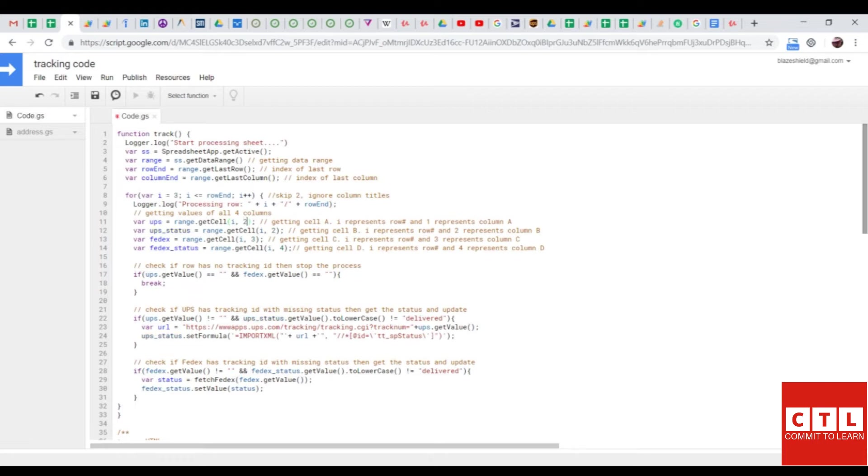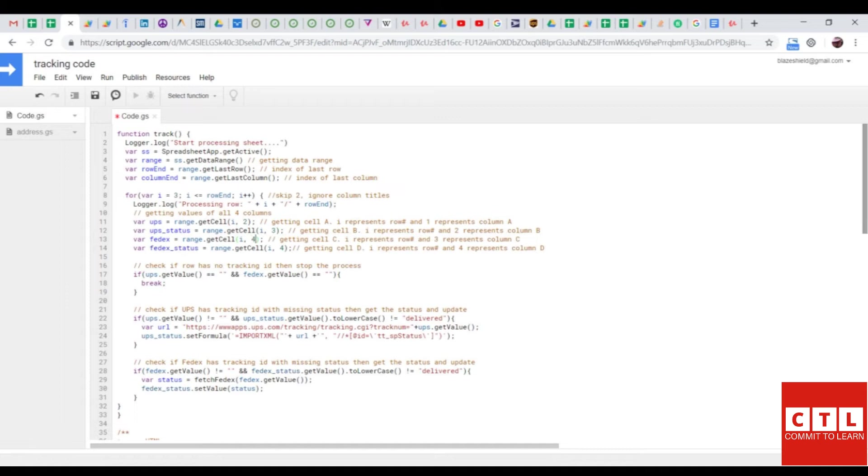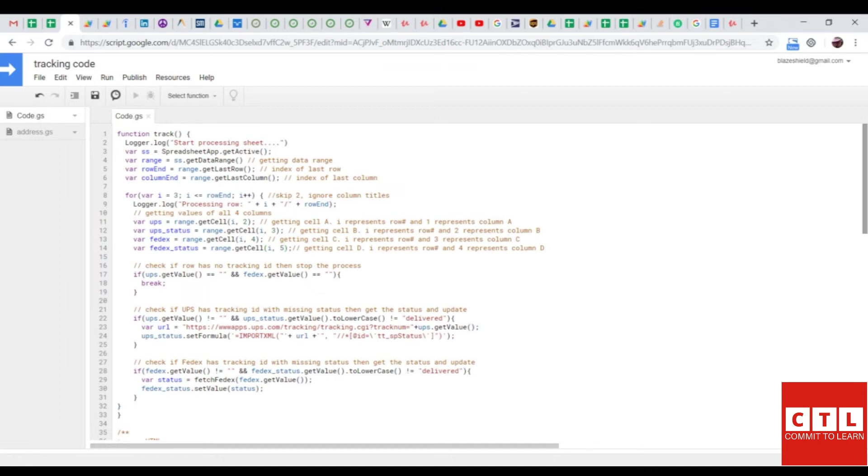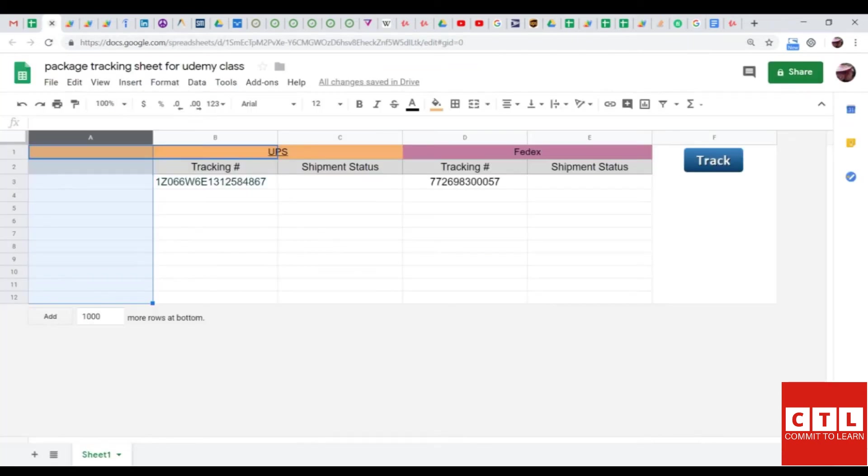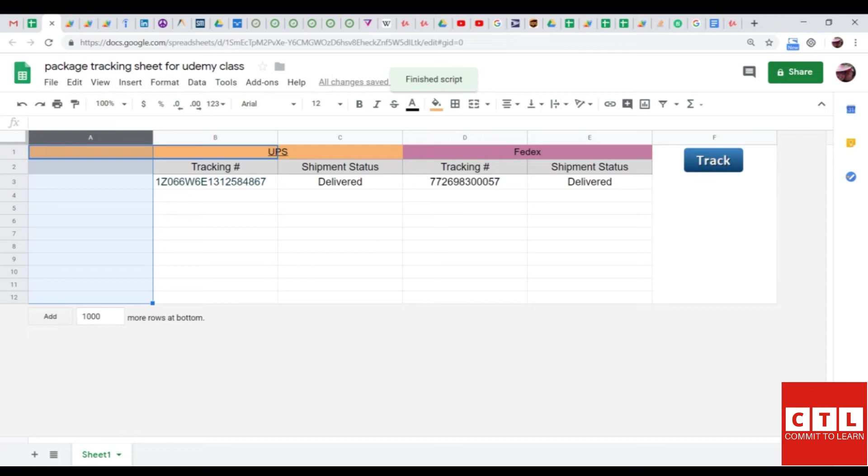So, I'm adding one to all these values manually by deleting the numbers and typing it with my keyboard. Now that I made some changes to the source code, I must save it. Now, let's go back to the sheet. And activate the script by clicking on the track button. Notice that the shipment status did successfully populate.